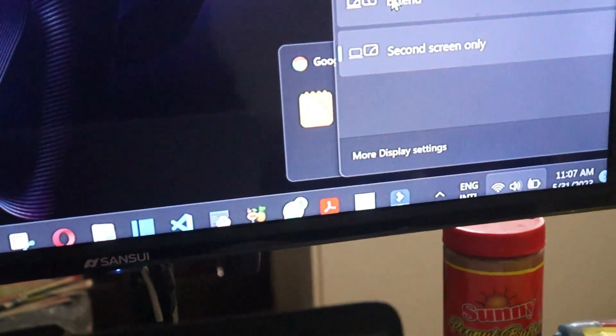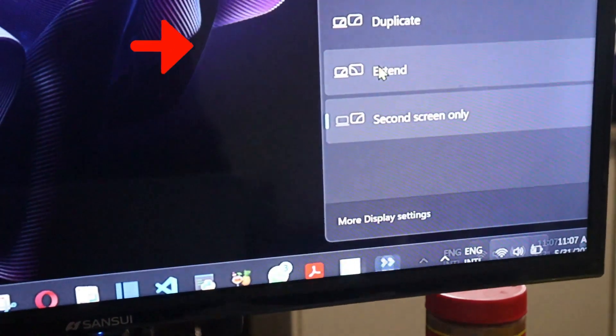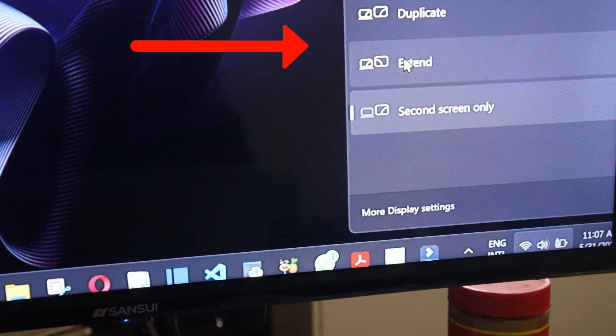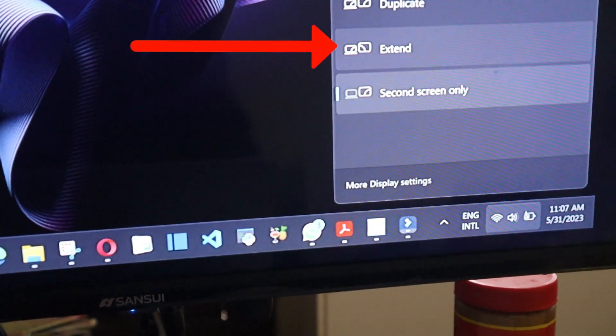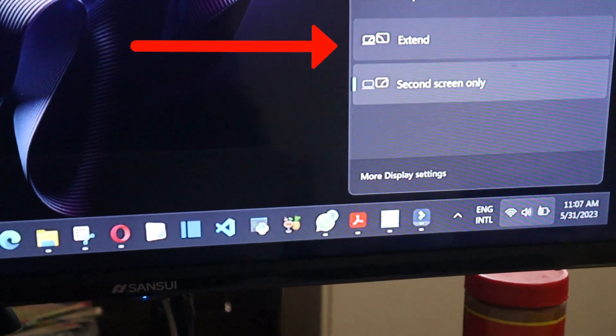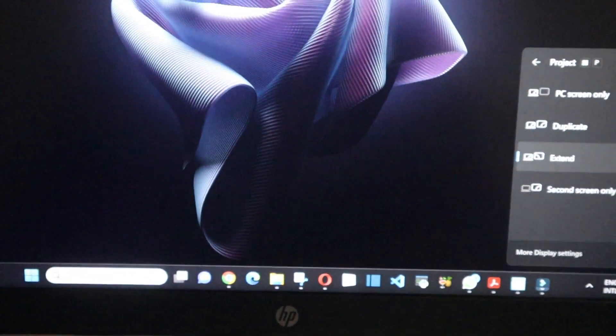So now if you want to extend it, you come back here, you click extend, and now it's also back how it was.